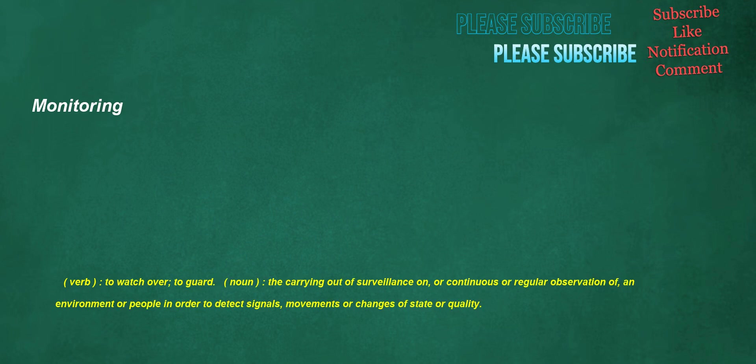Monitoring. Verb: to watch over, to guard. Noun: the carrying out of surveillance on, or continuous or regular observation of, an environment or people in order to detect signals, movements, or changes of state or quality.